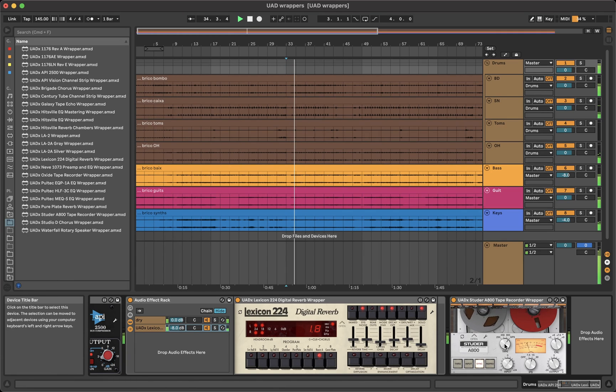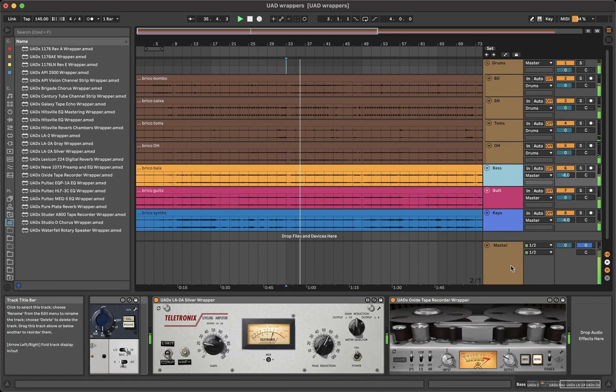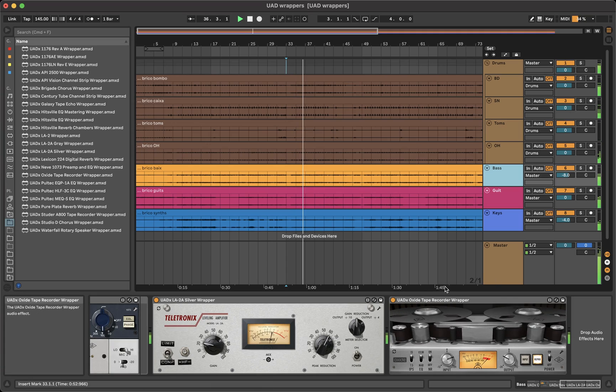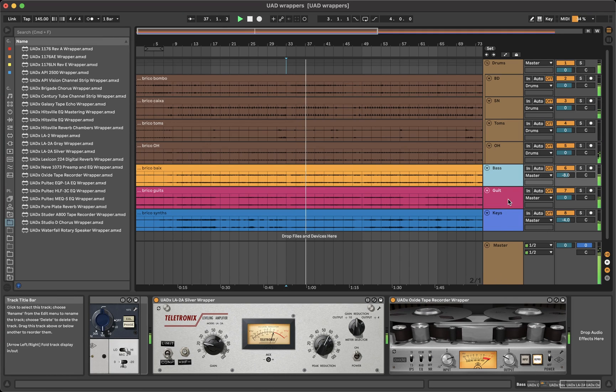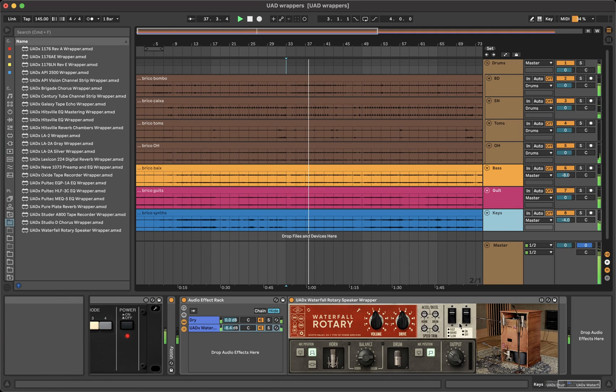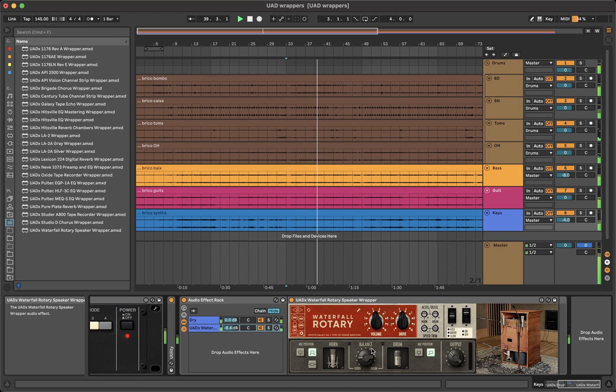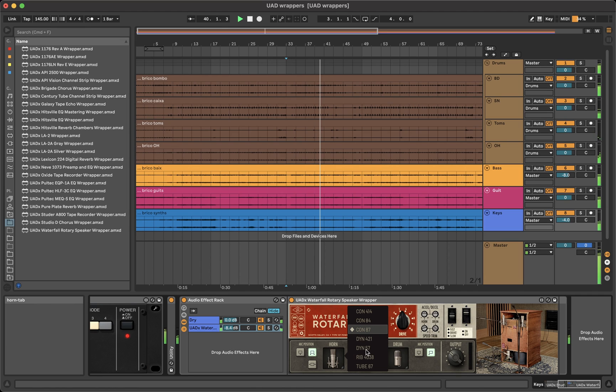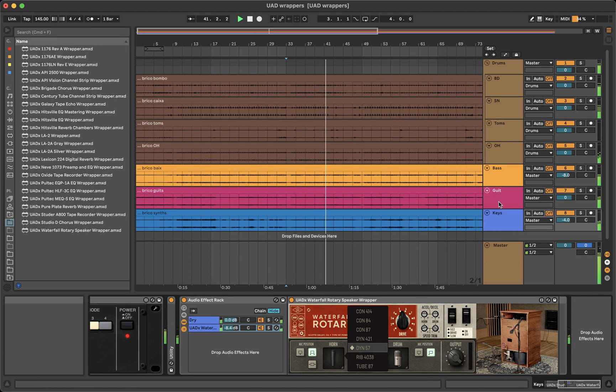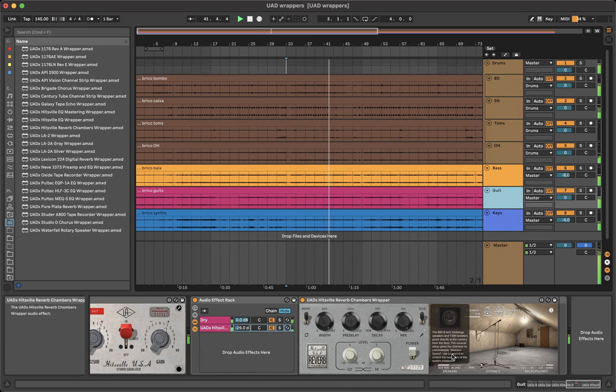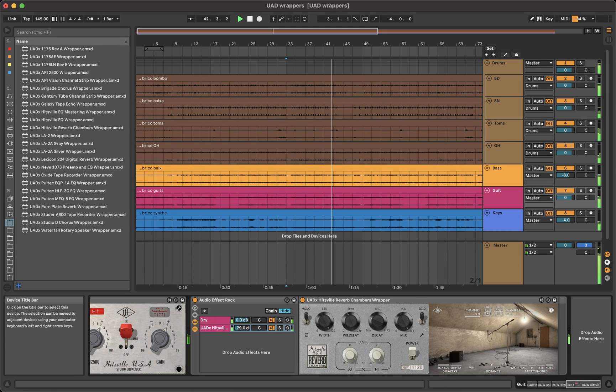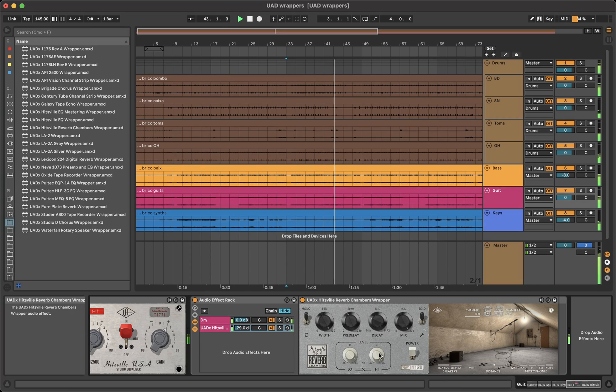The elements move exactly like the plugins. For example, the tapes turn, or the speakers on the Waterfall Rotary rotate and the mic position changes. Also, the mics and chambers in the Hitsville Chambers.